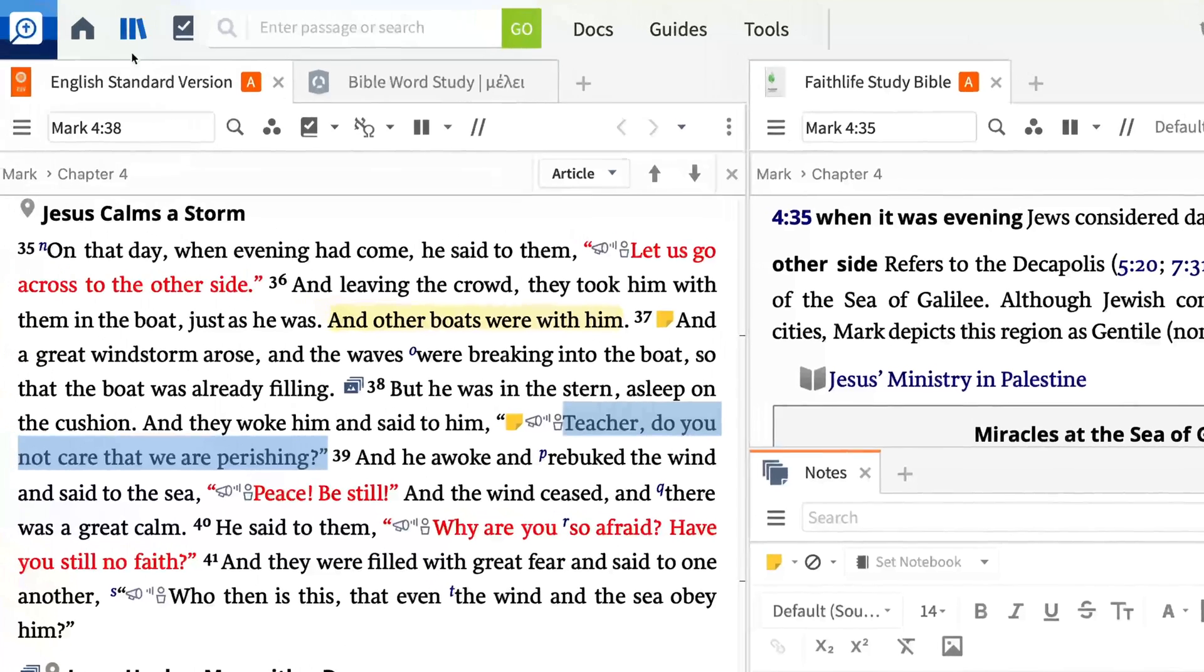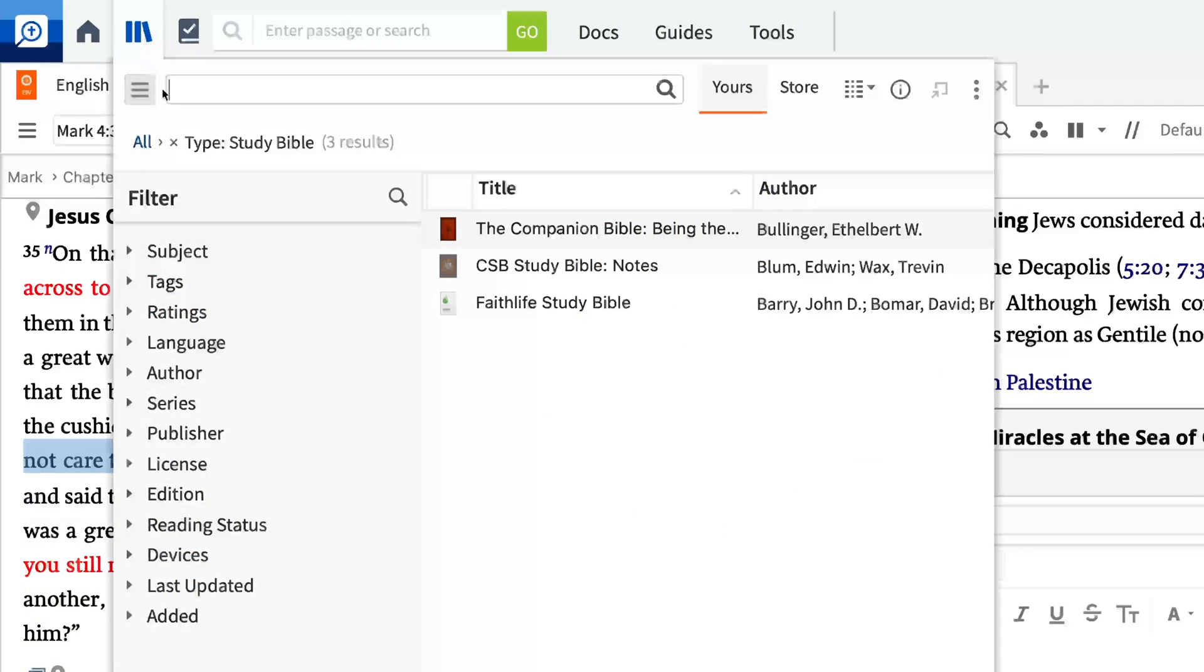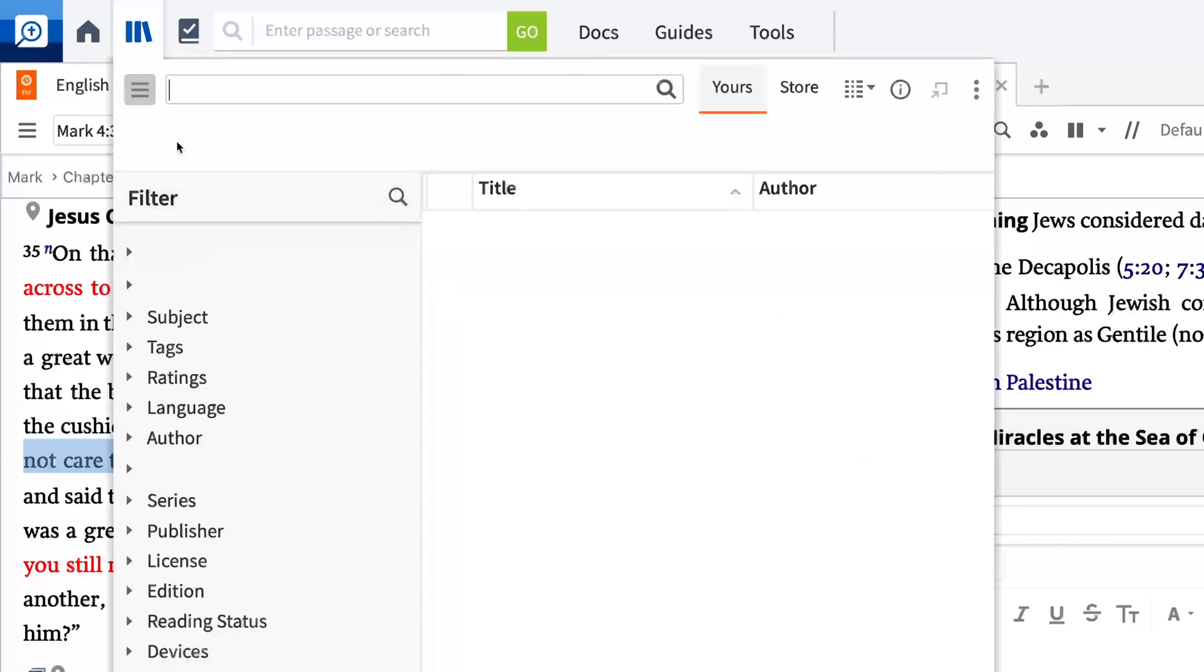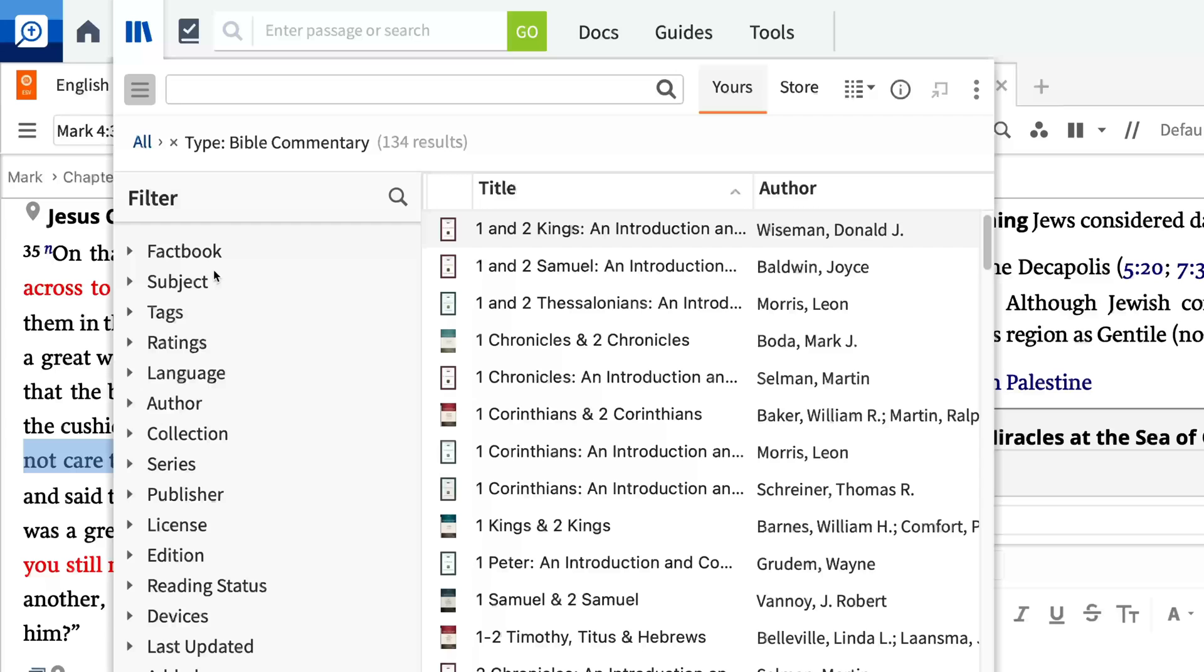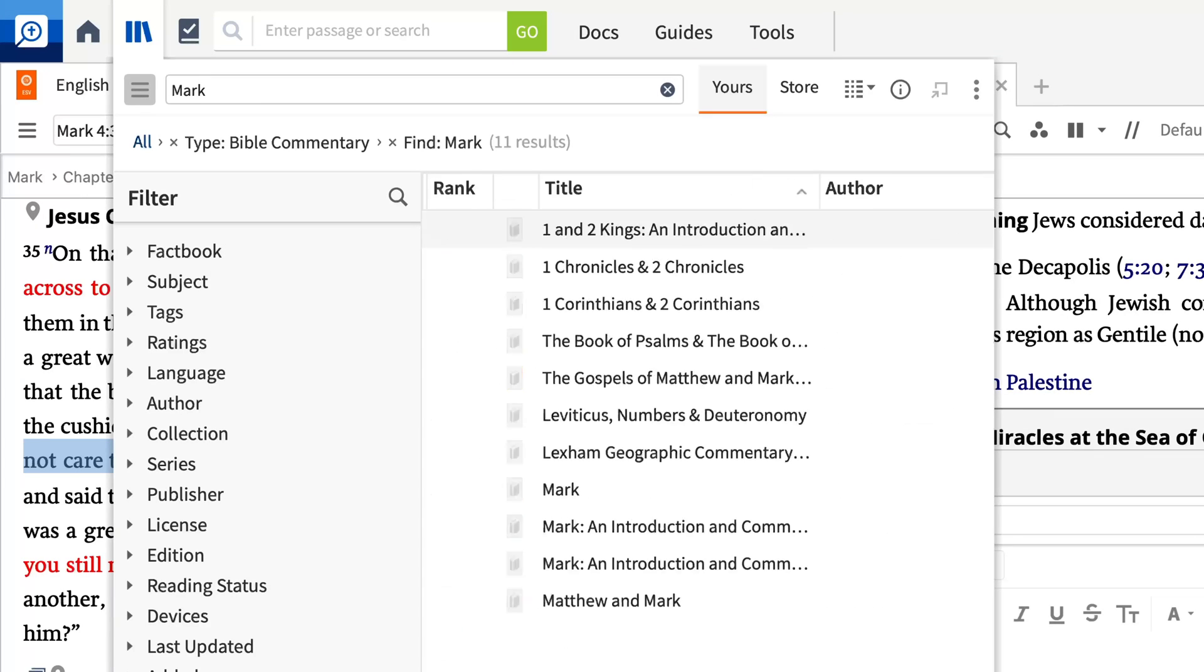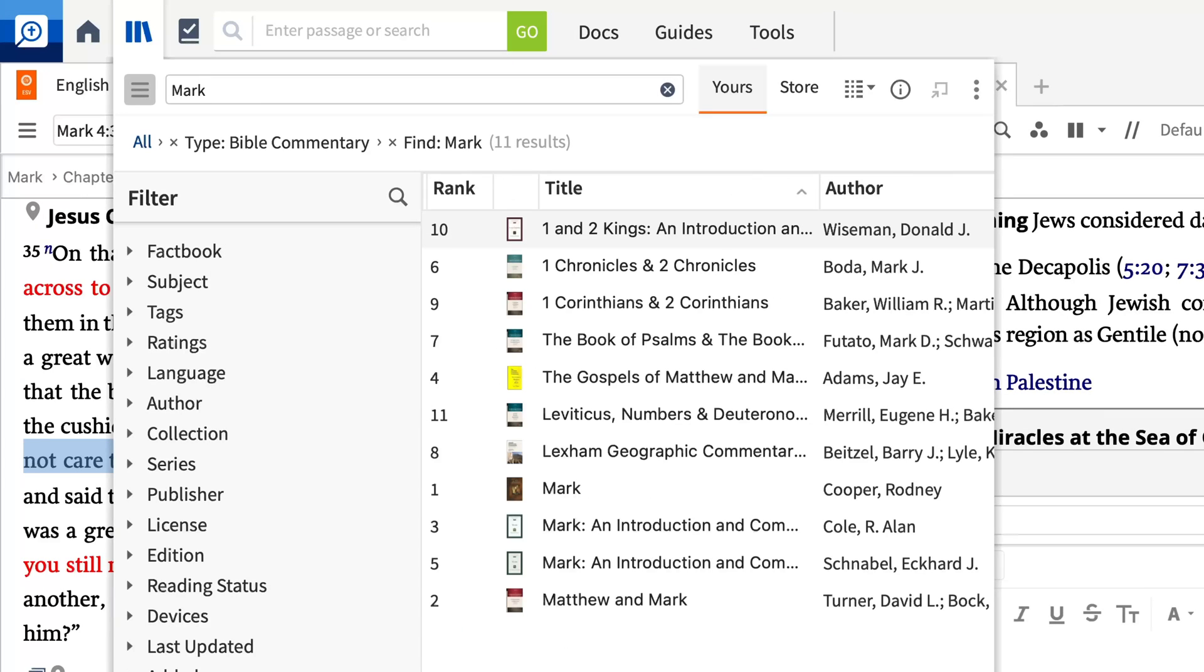Return to the library and filter by Bible commentary. Then search for Mark to narrow the results. I'm using the silver base package in Logos, so you may have more or fewer options depending on the resources you own.